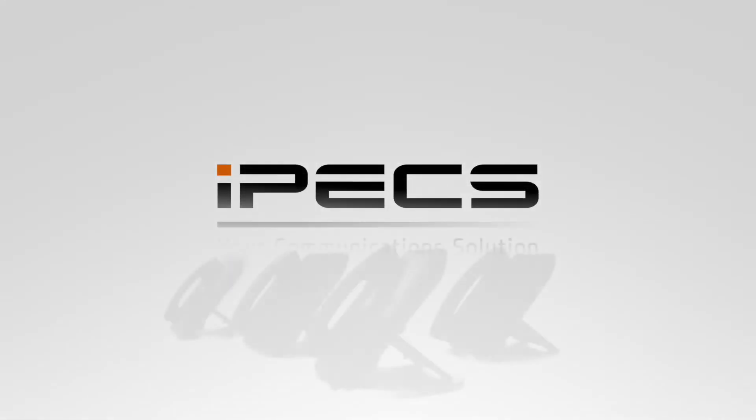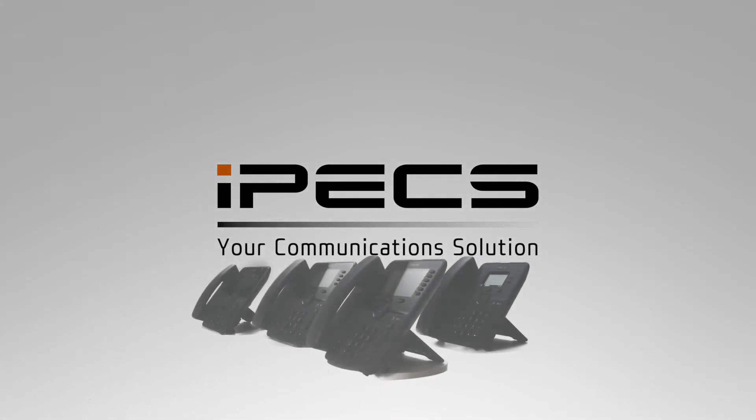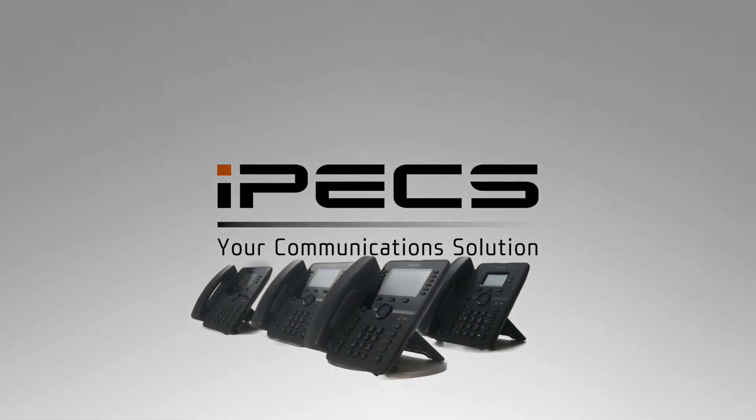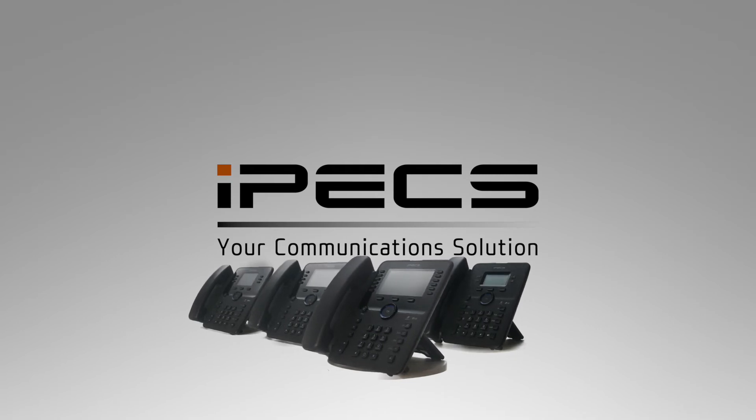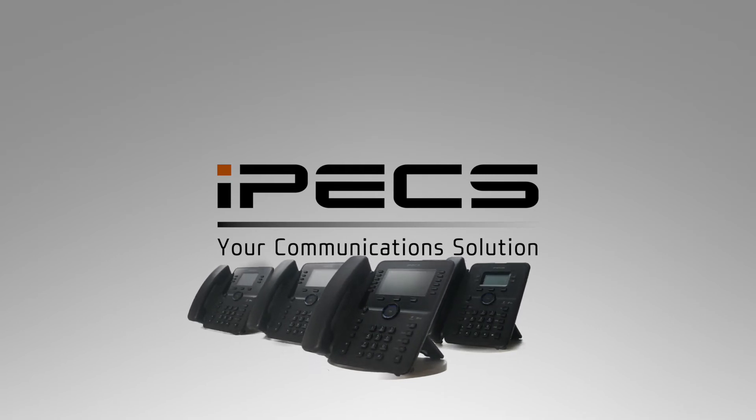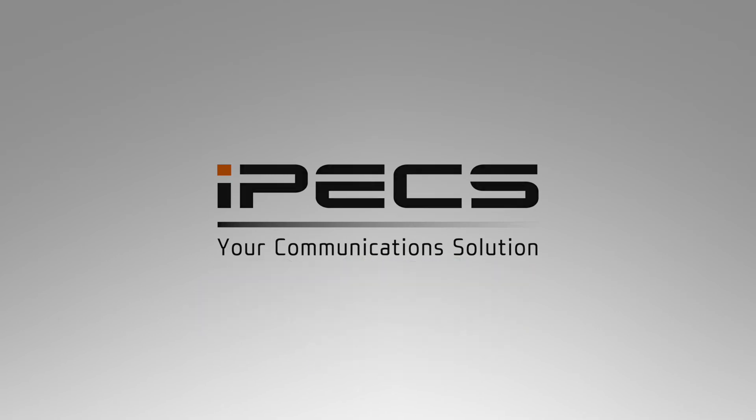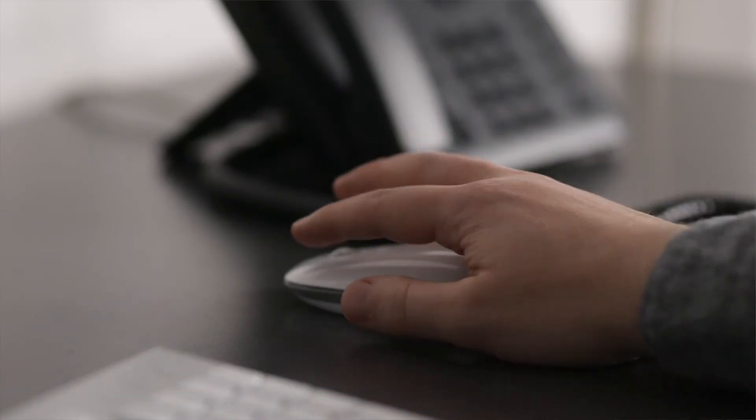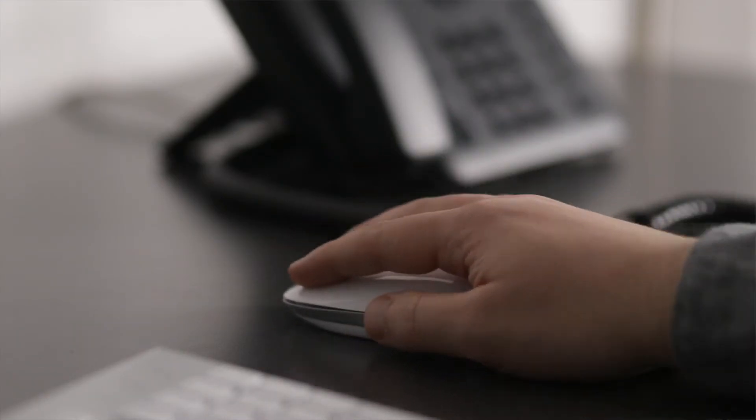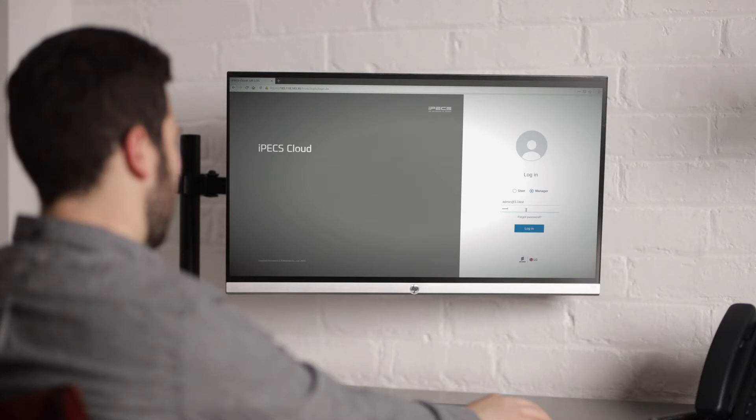Welcome to the IPEX Cloud Management Portal. This video will introduce the IPEX Cloud Portal and show you how to complete some common tasks for your company's phone system. Before we get started, you will need your IPEX user ID and user password. These will have been provided to you during the setup phase. Please contact your system administrator if you are not sure of any of these details.